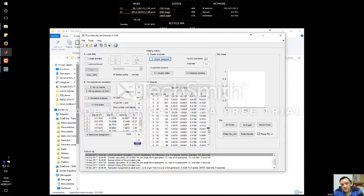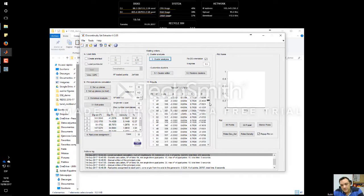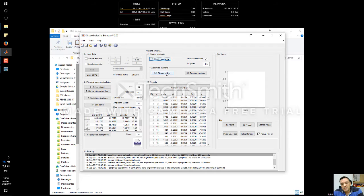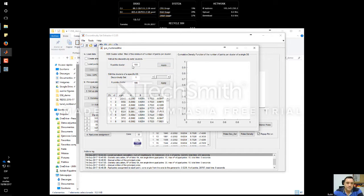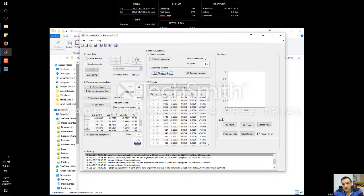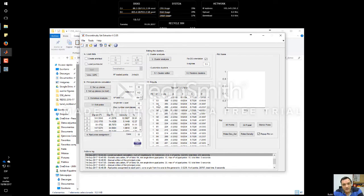Now we have all the clusters — you can see that there are many, many different clusters. In the cluster editor, we can remove all clusters whose size is smaller than a certain number of points. I usually apply a filter removing all clusters with fewer than 100 points. After applying, the minimum number of points per cluster is now 100.